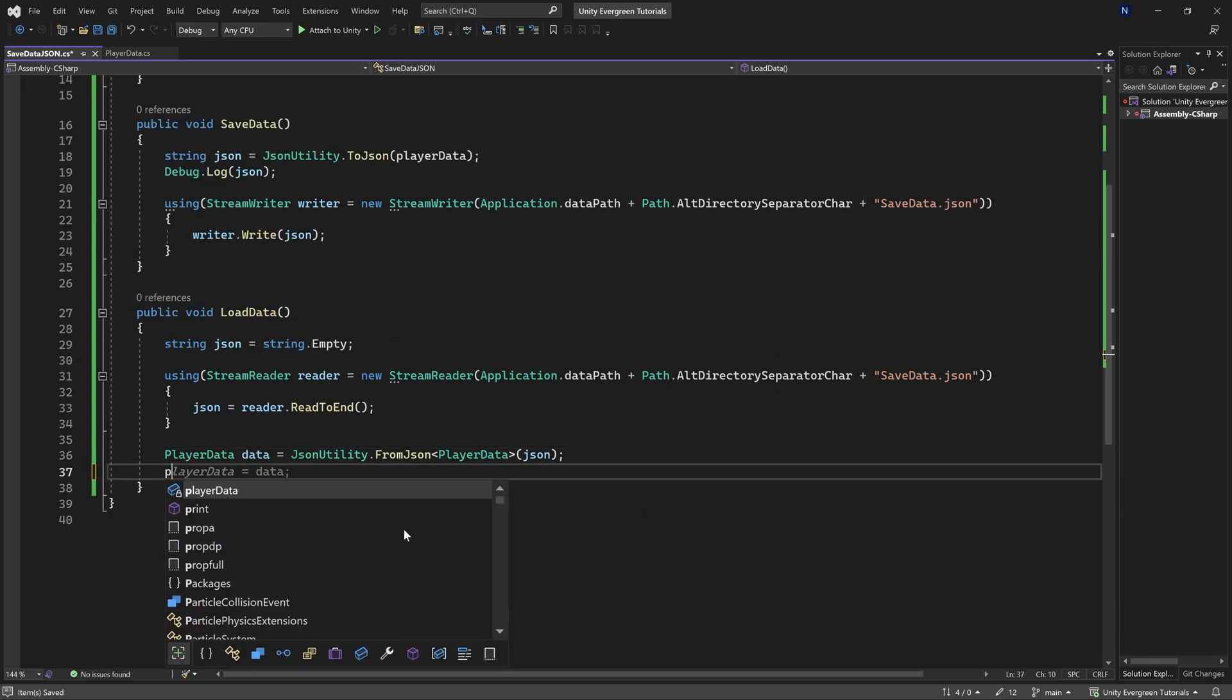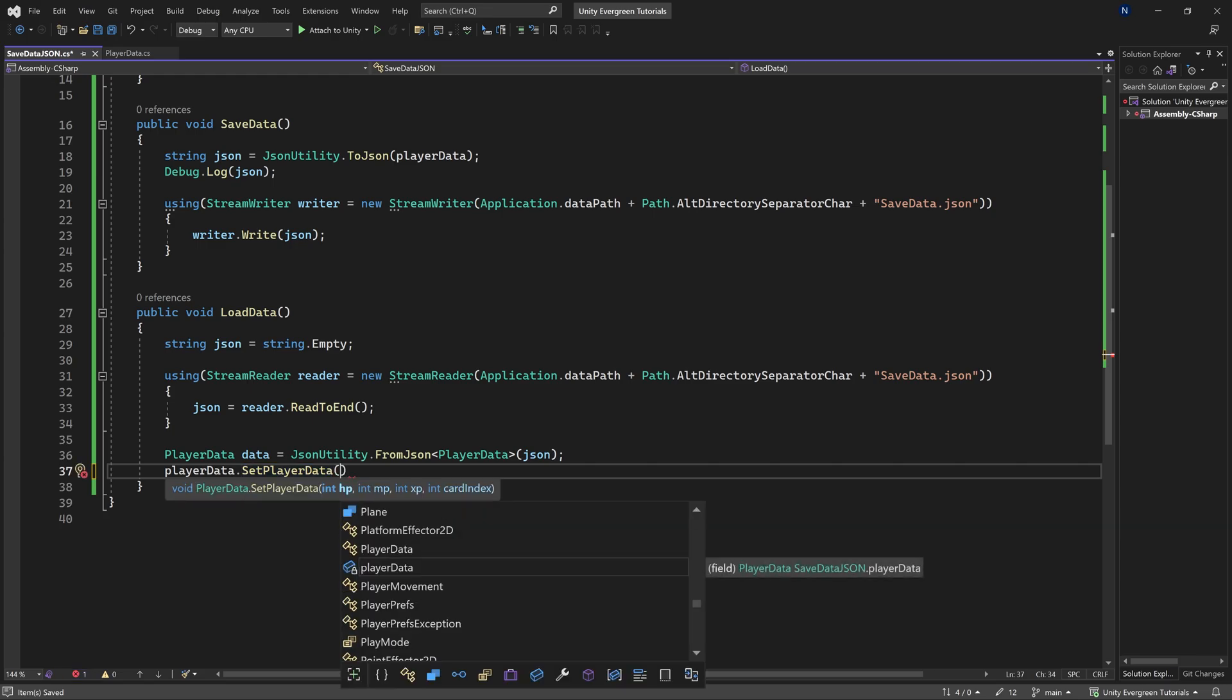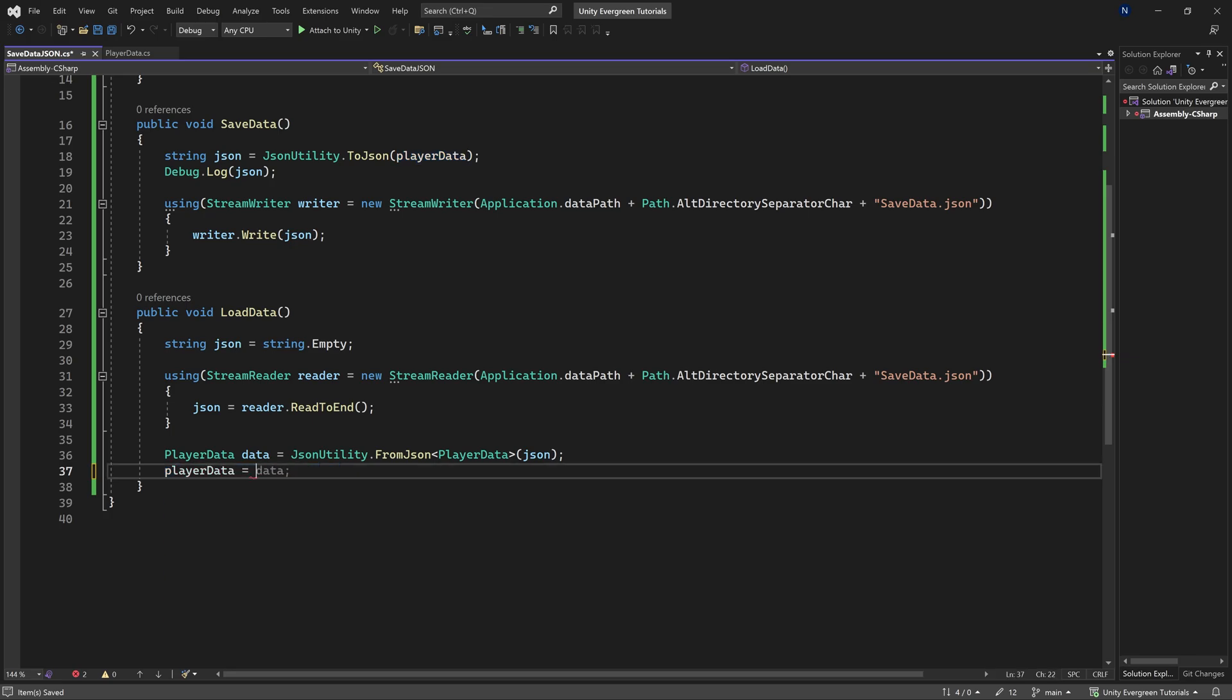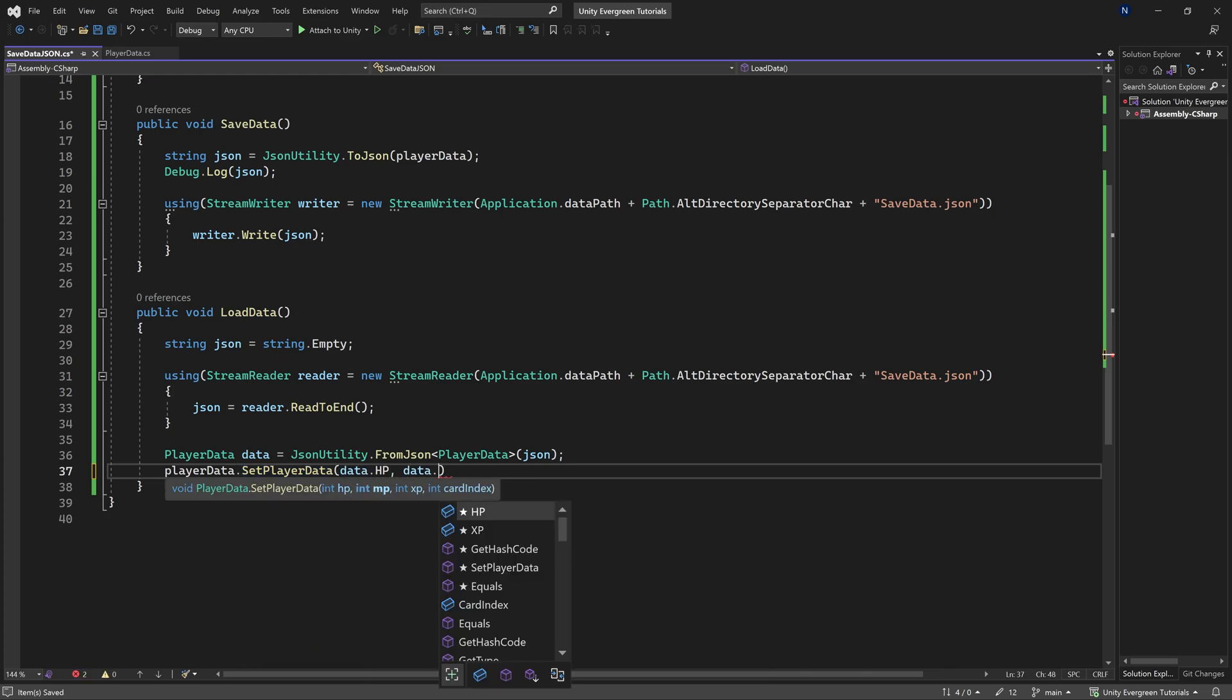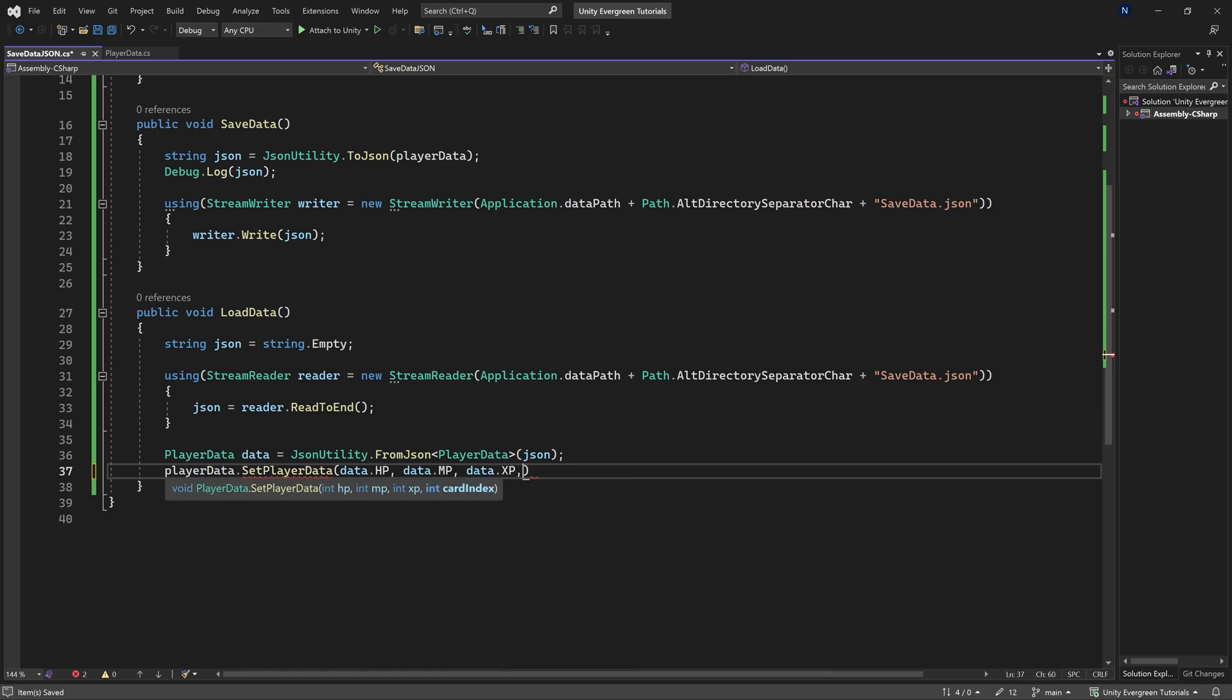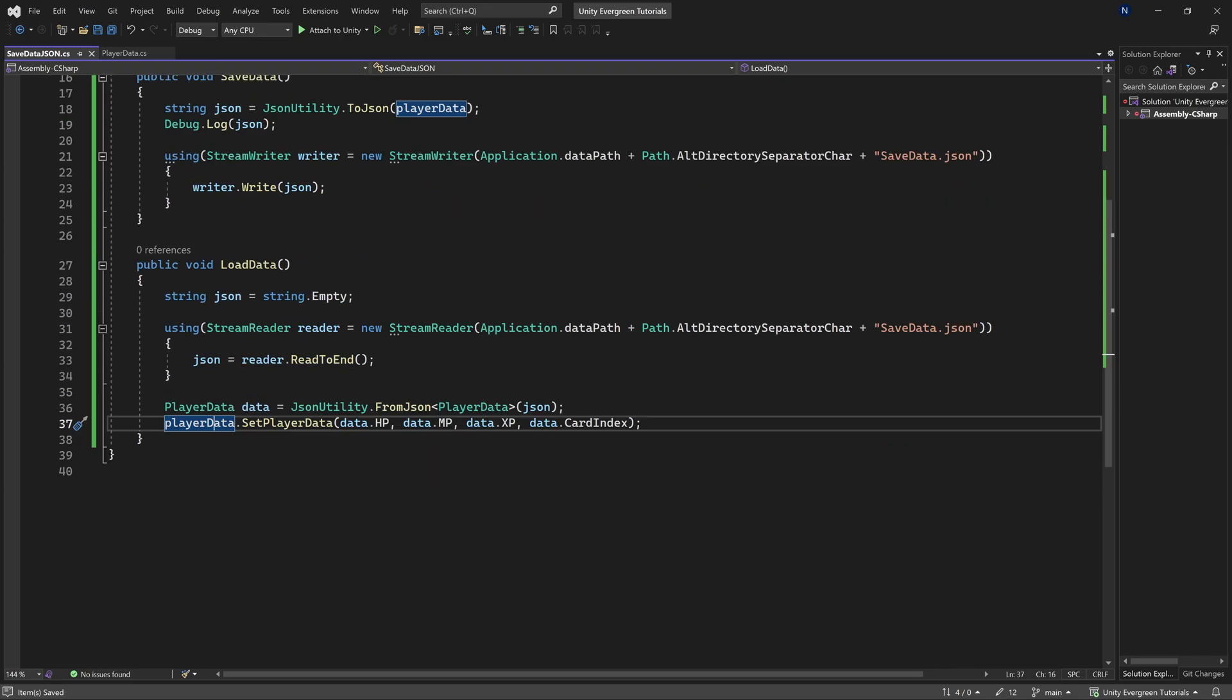While we've created this right here, we still have to then call playerData.setPlayerData. The reason why I'm using this is because this actually prompts the UI to change as well. If I were to just do playerData equals data, then the UI wouldn't change. So keep that in mind. So you want to do setPlayerData and then just basically doing all of them manually. MP, we then want data.xp and lastly, data.cardIndex. Basically setting up the player data here with the new information.